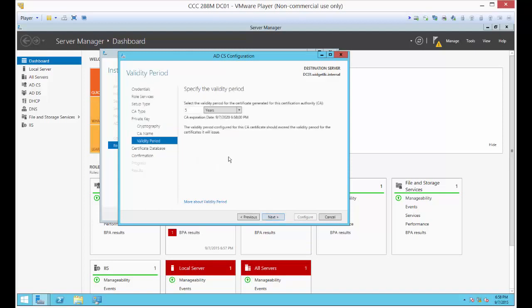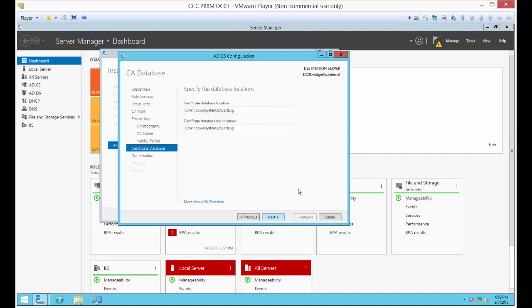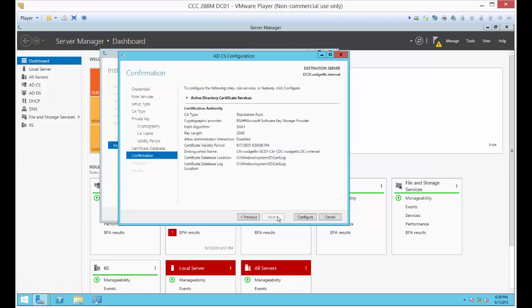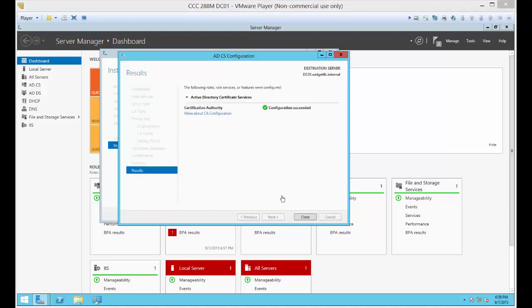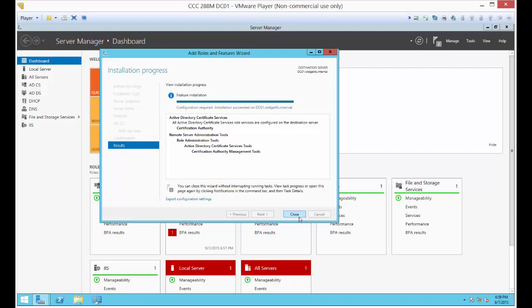You can check any amount of years you want. I personally like to go with 20 years. I just don't want to have to keep doing this. It's amazing how fast five years creeps up on you. Let's go ahead and click Next and Configure. It says it's all done after a couple of minutes. Now we're going to close.